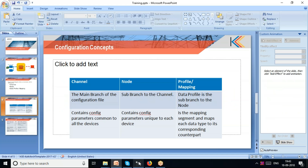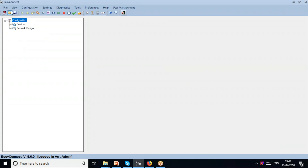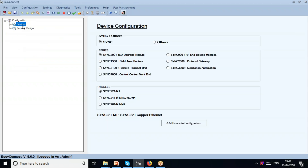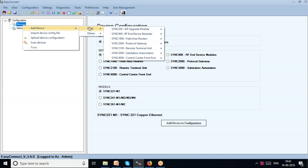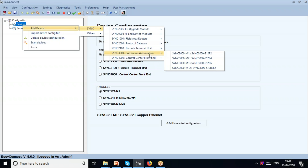I'll open a new EasyConnect file here. You can see the root in the workbench — this is the workspace of EasyConnect Configuration. I add a device and then add a Kalki device. The Kalki device could be a SYNC 2000, which is our substation gateway.